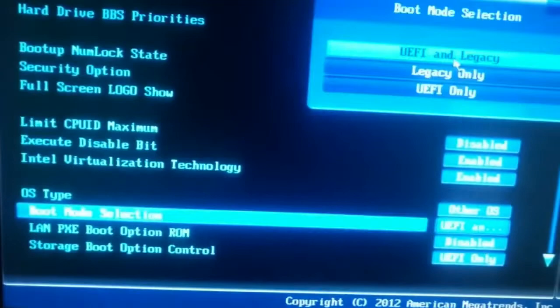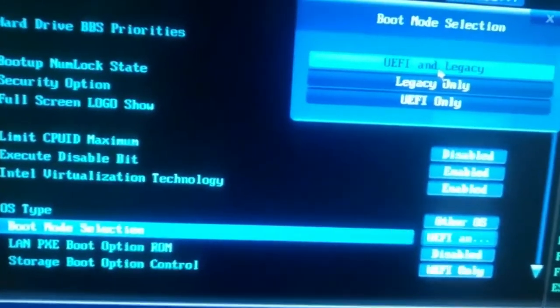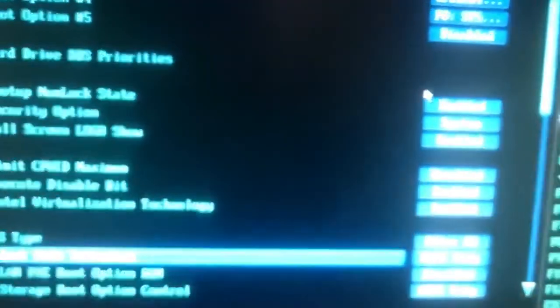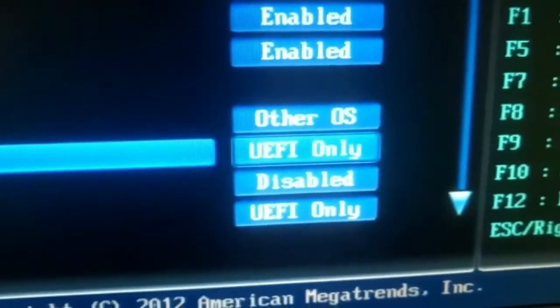Also set your operating system type as UEFI only. It will make it sure that your PC will boot with UEFI BIOS mode.